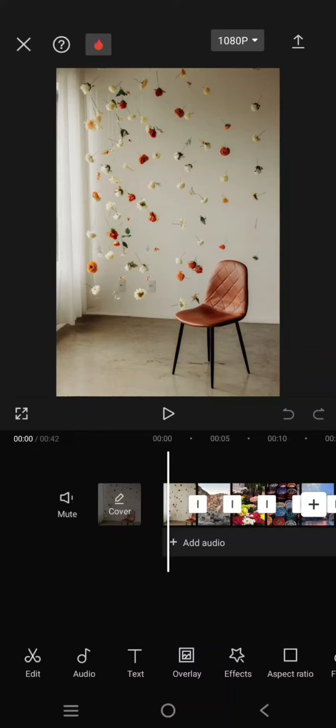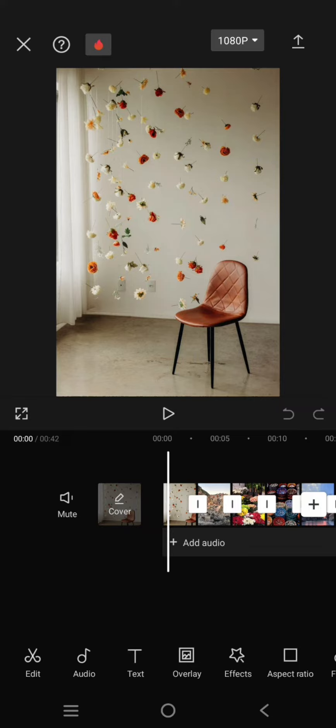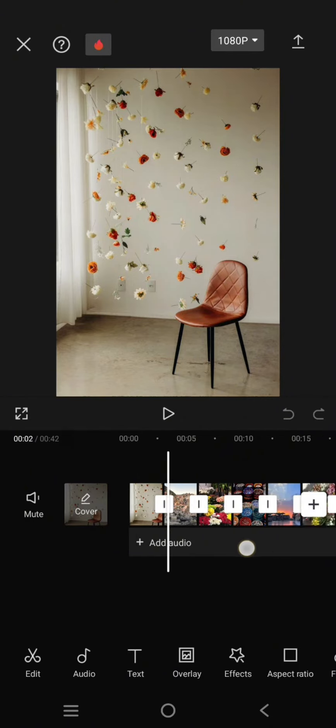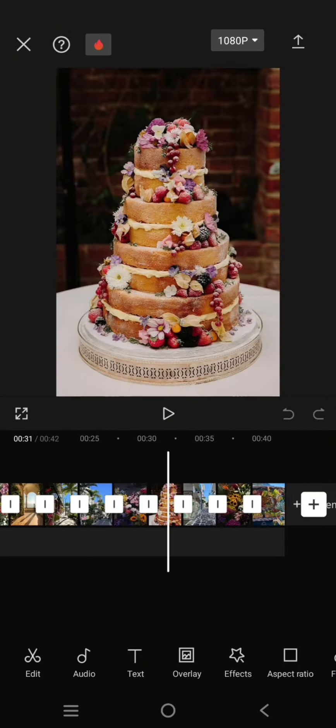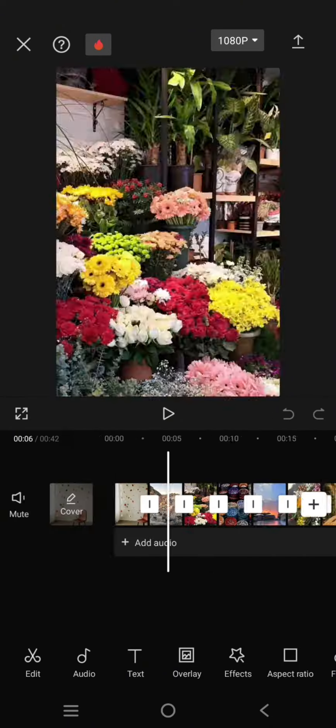Hey guys, welcome back to my channel. In today's tutorial, I'm going to show you how to sync photos and videos with beats in CapCut for incredible visual effects. I've already imported photos to CapCut.